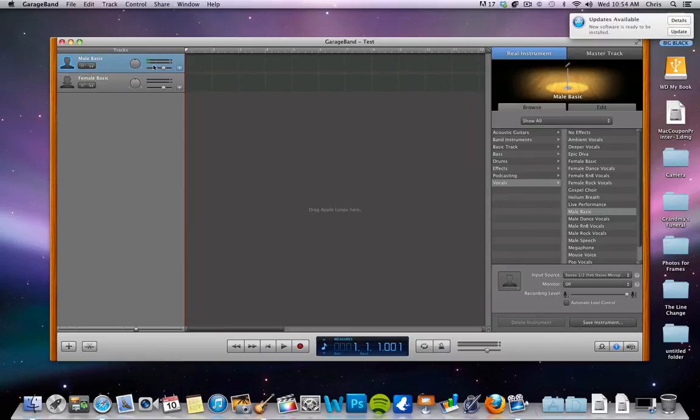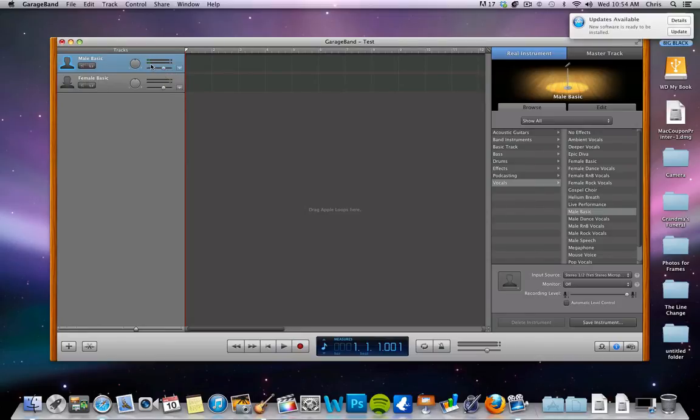So now that you have it, you can see it picking up here. You can reduce the level lower or higher, however you want. Normally you want to keep your green within about halfway. Once you get any higher, you have a possibility of clipping.